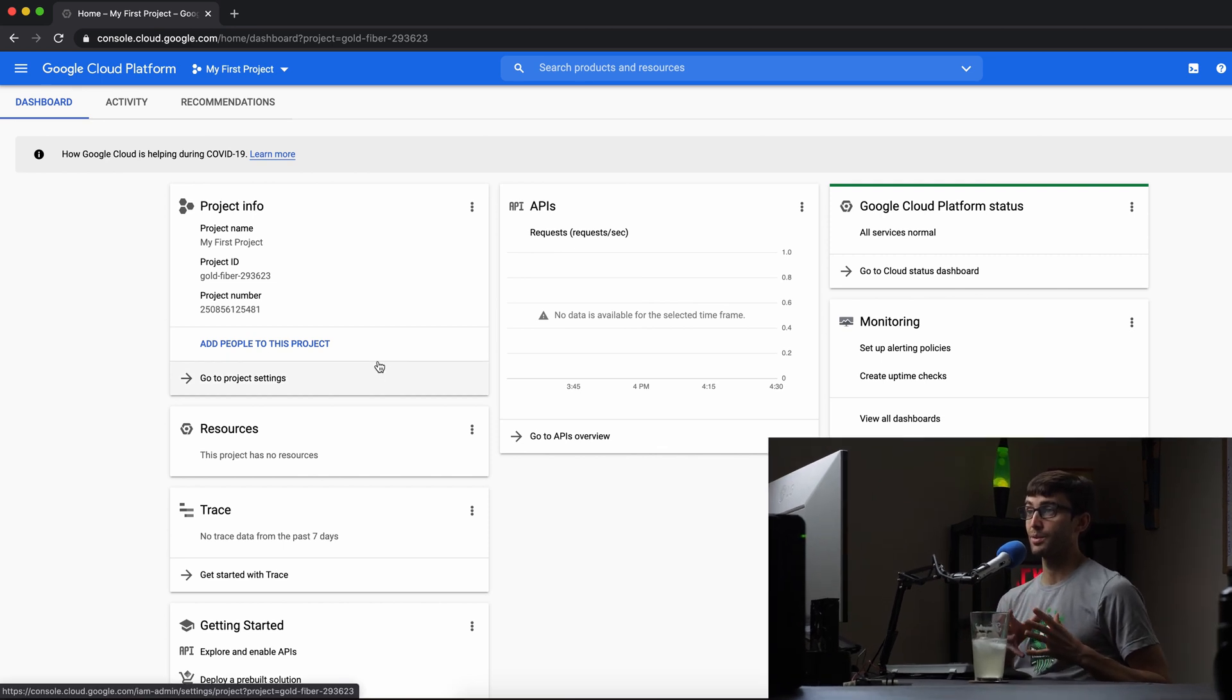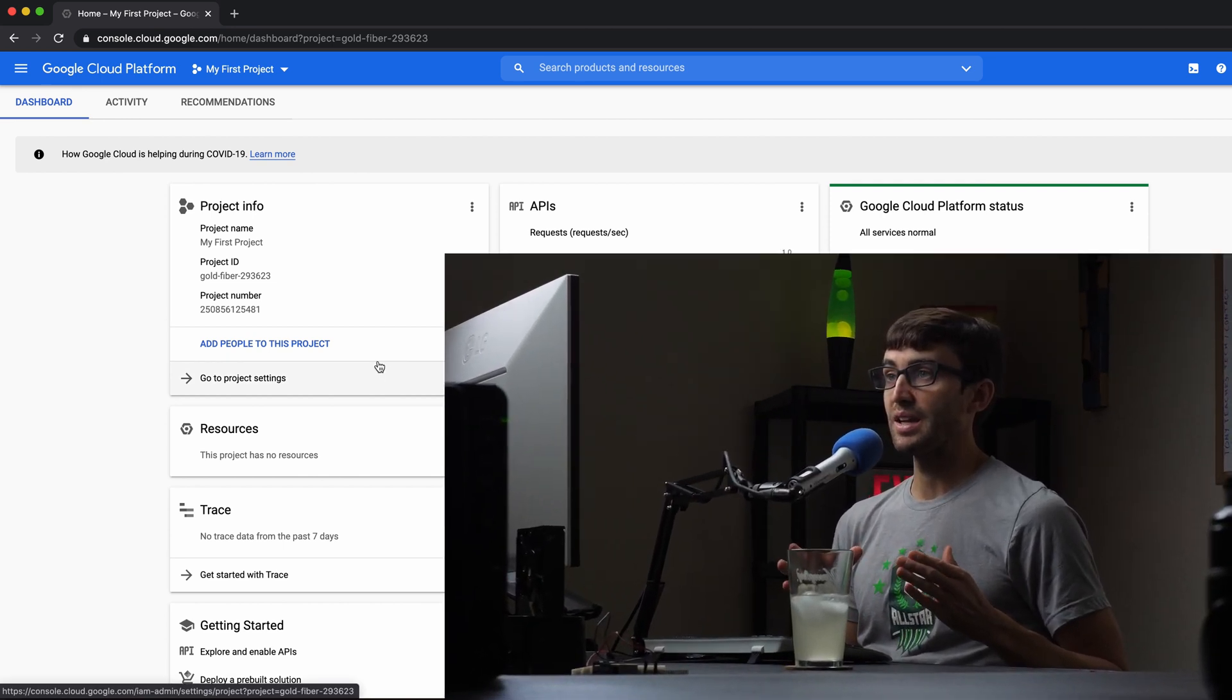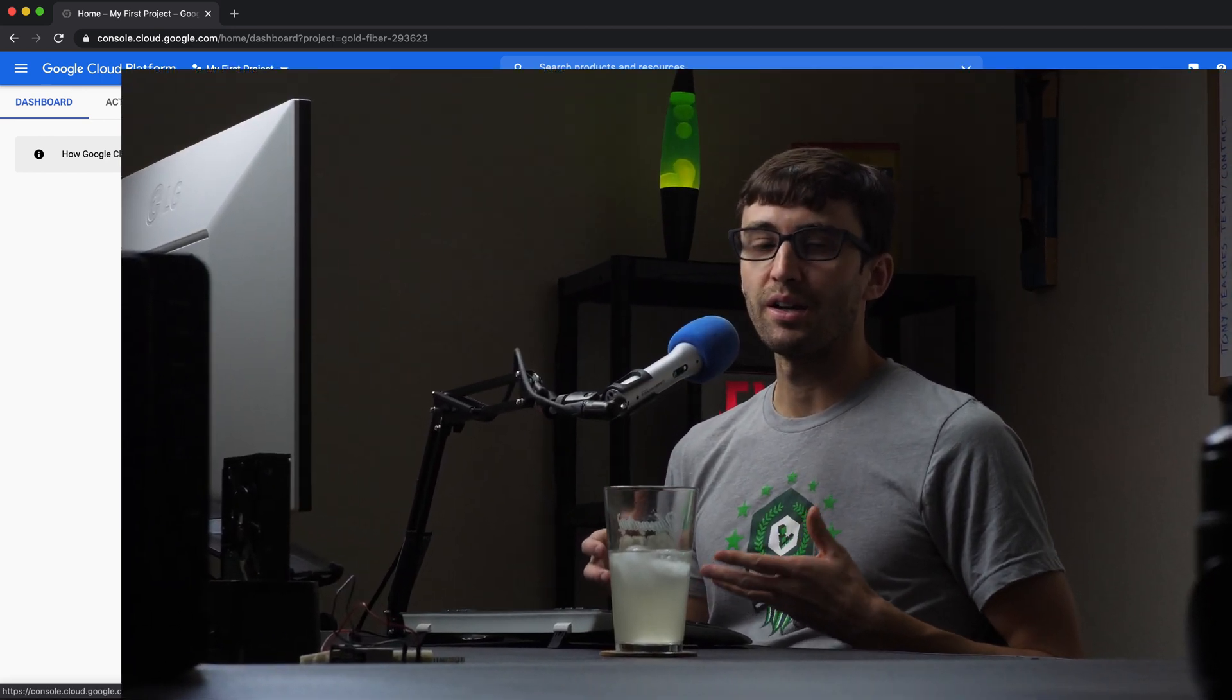And as I learn it, I want to help you guys learn it as well. Because like I said, this is a new thing for me too. So I invite you to follow along on my journey and hopefully we can learn something together about the Google cloud platform.